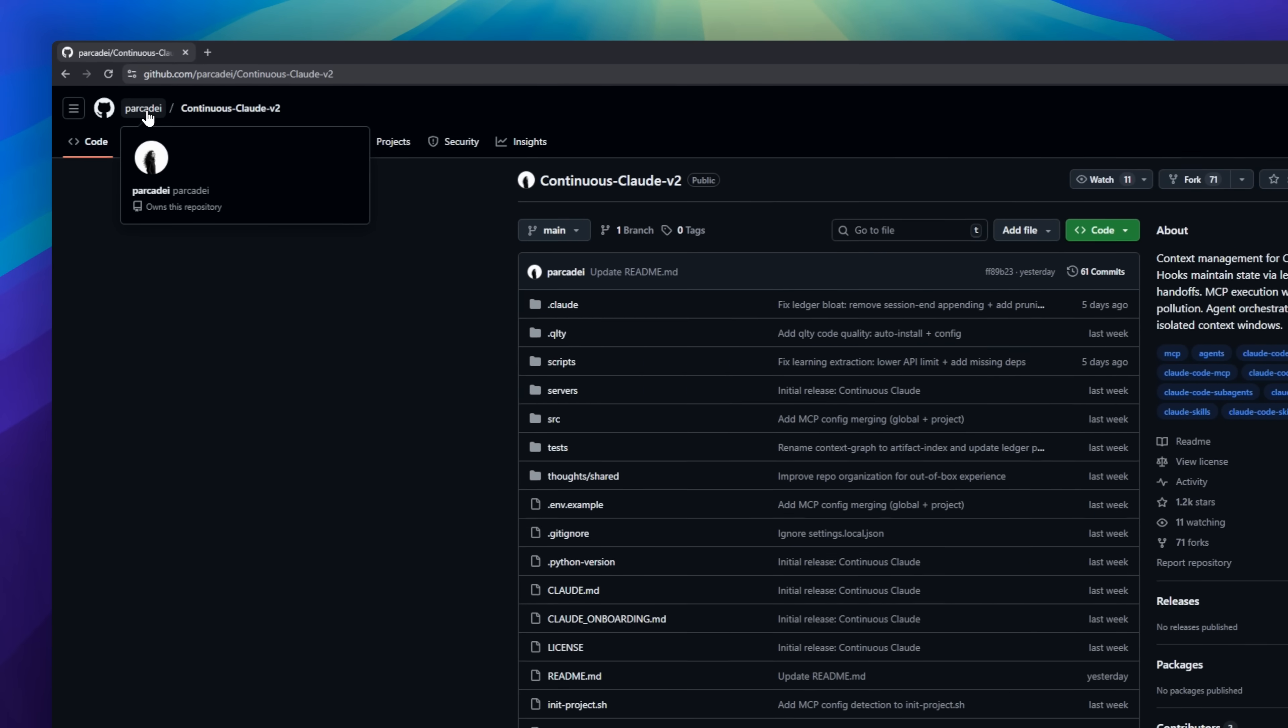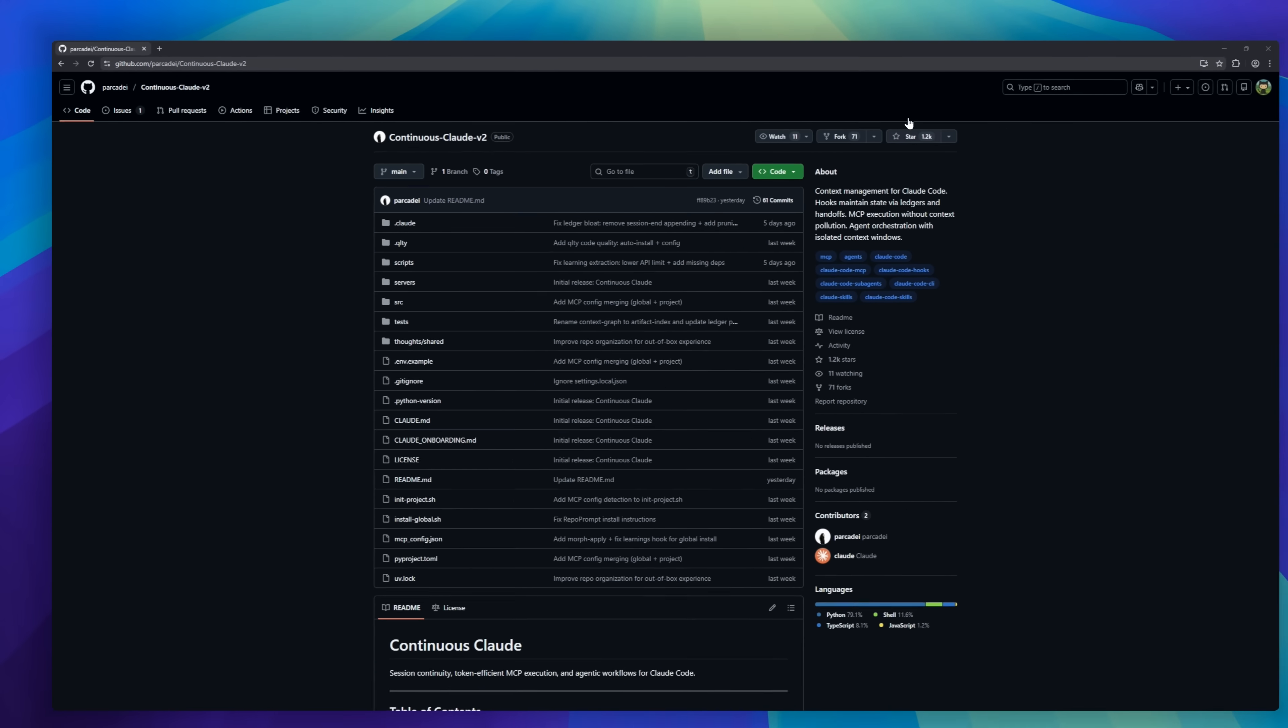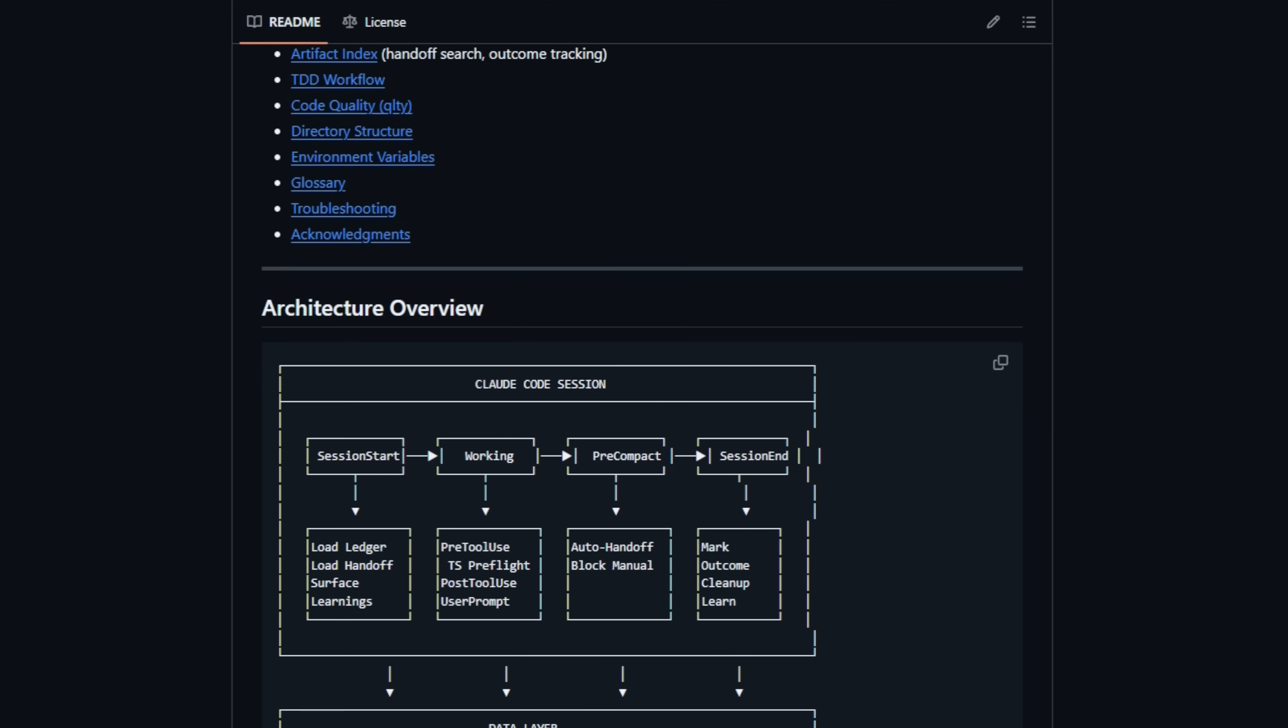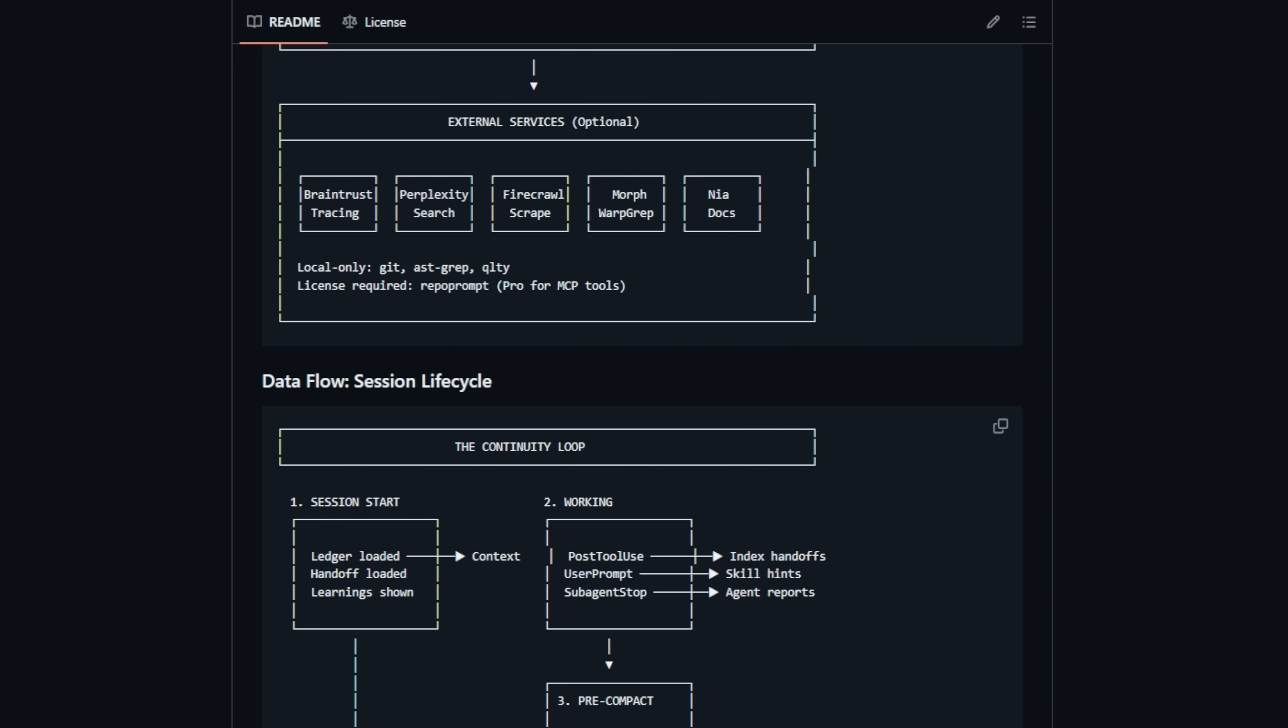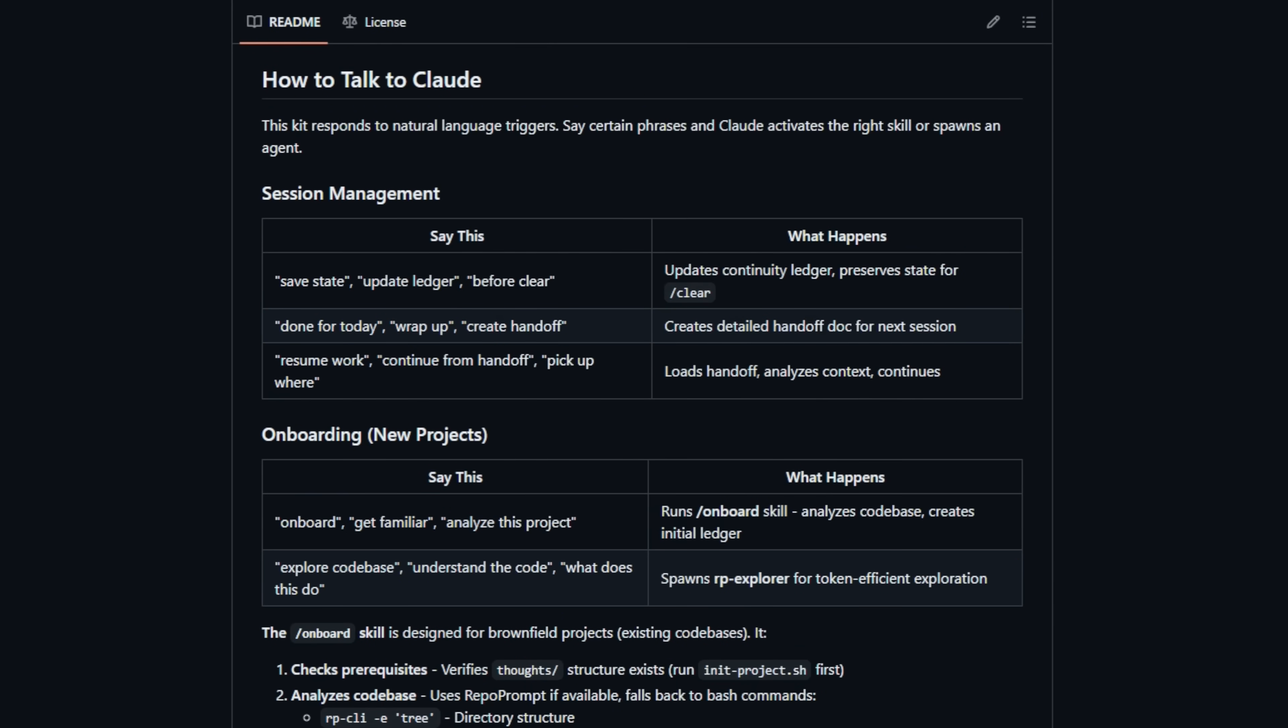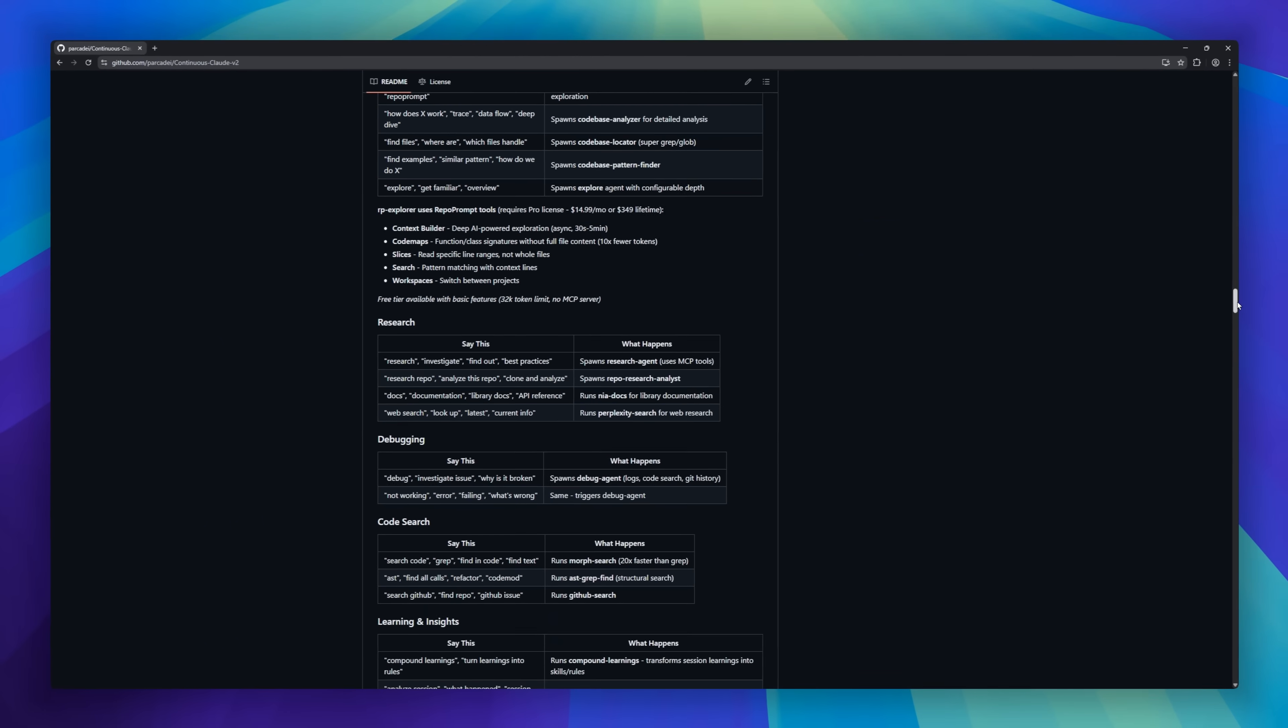Continuous Claude, the memory and context manager for Claude Code. While standard Claude Code is great for quick edits, it struggles with long-running tasks. Continuous Claude changes that by acting like an operating system for your AI, organizing information, orchestrating sub-agents, and keeping everything efficient. It uses ledgers and handoffs to let Claude pause and resume tasks flawlessly.